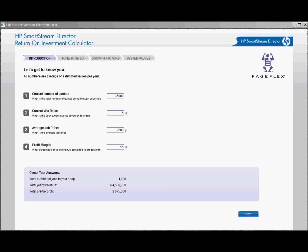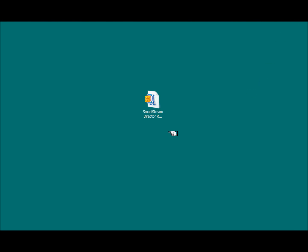Welcome to the new SmartStream Director Return on Investment Calculator. This tool will help you and your customers learn about the business advantages and financial payback when using SmartStream Director.